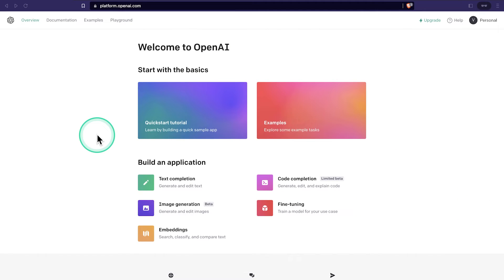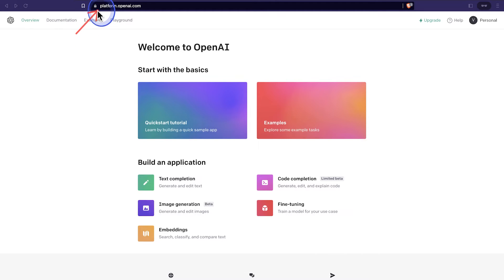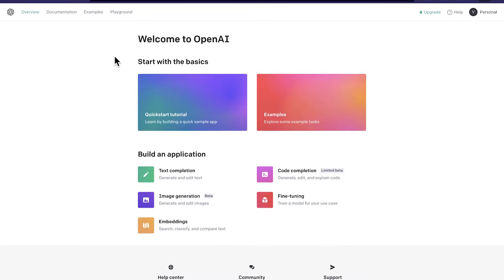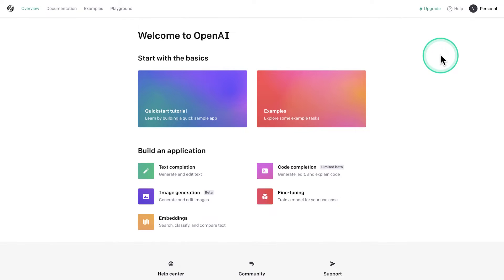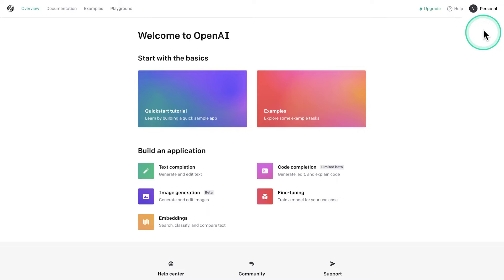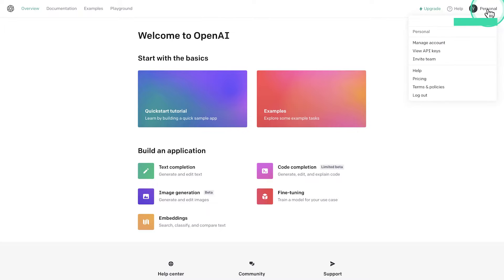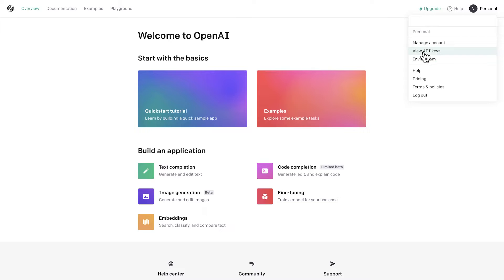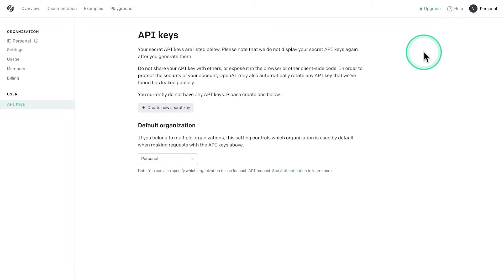The first thing you need to do is to go to the address platform.openai.com and log in with your account. After you have logged in, you should see a page that is very similar to this one. And here on the top corner, you will see your name initial and personal. If you click on this one, you can go here to view API keys. And this is where we can generate the API key, which we will need to access the API.